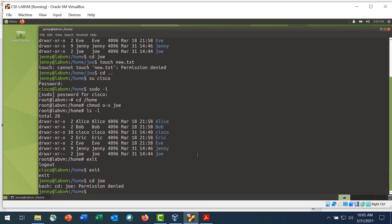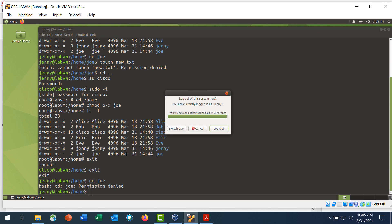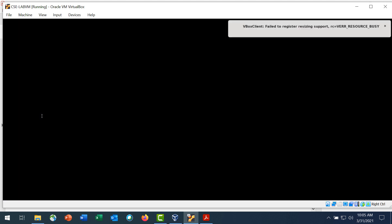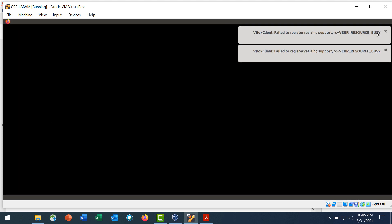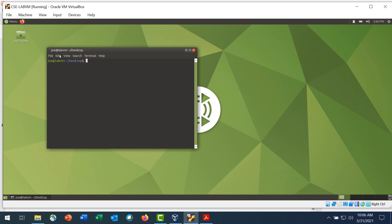Step 1 is switch user from Jenny to Joe. To switch to Joe's desktop, click the menu at the top left and choose End the Current Session, then click Switch User and select Joe. Enter his password, joepass, and Joe's desktop loads. Right-click the desktop, open in terminal, and increase the size.